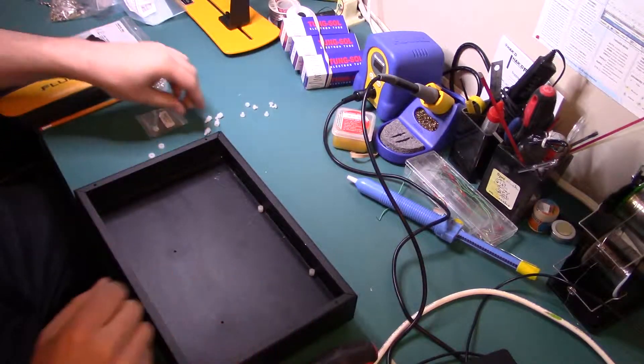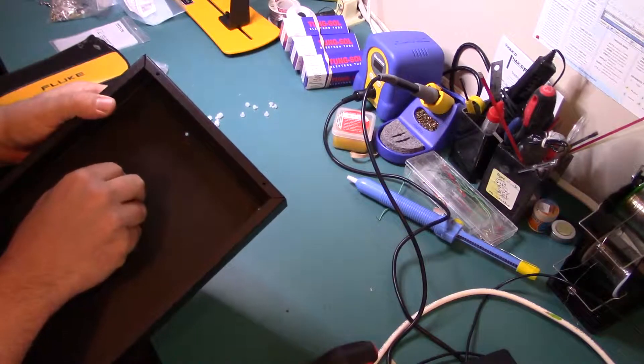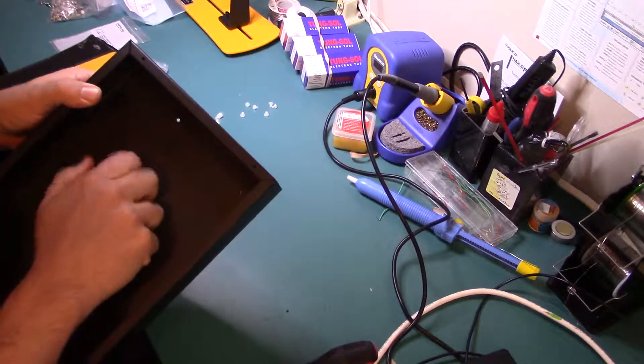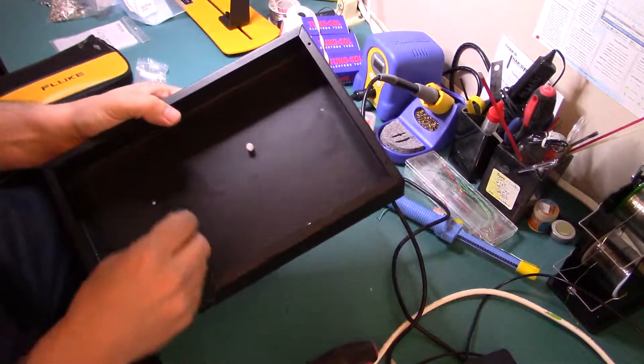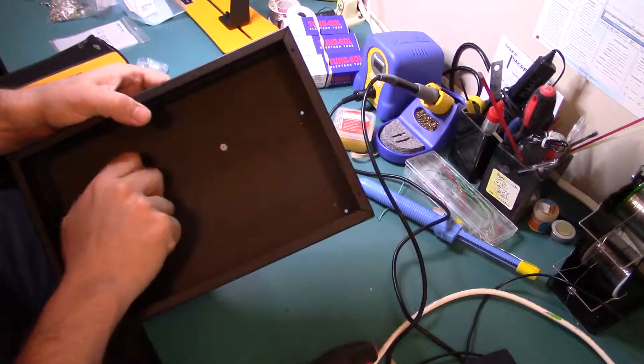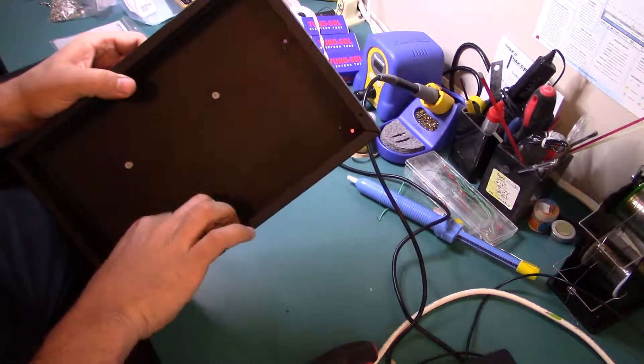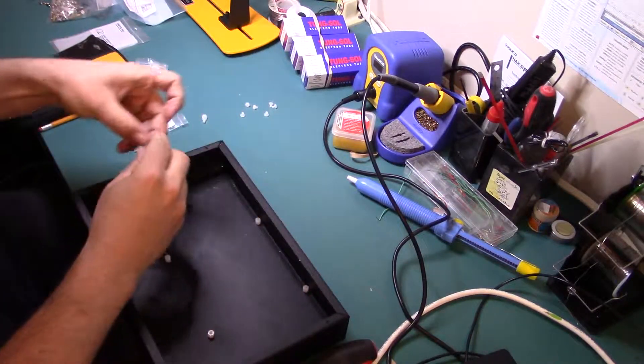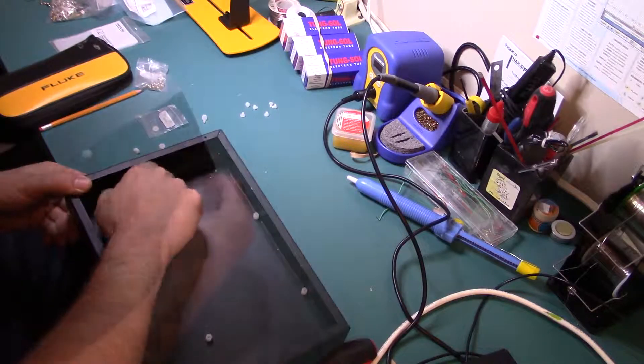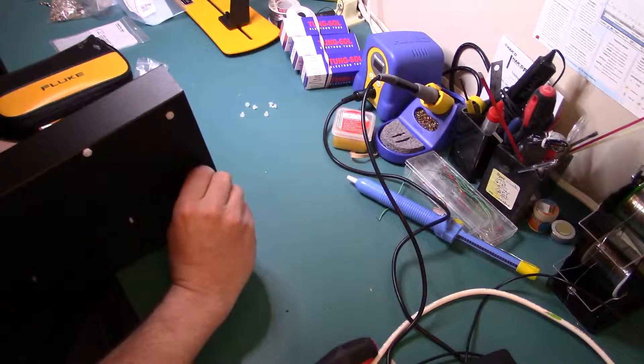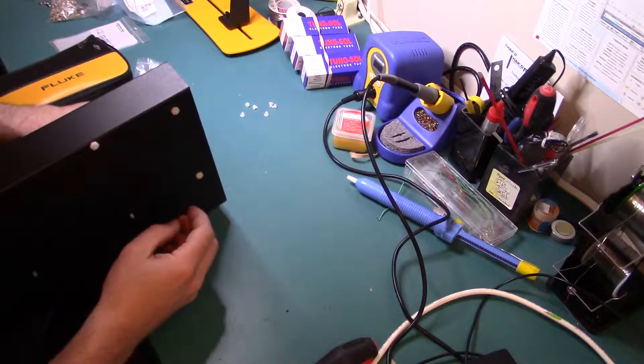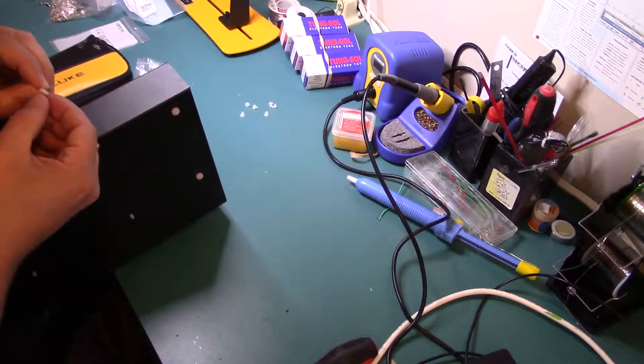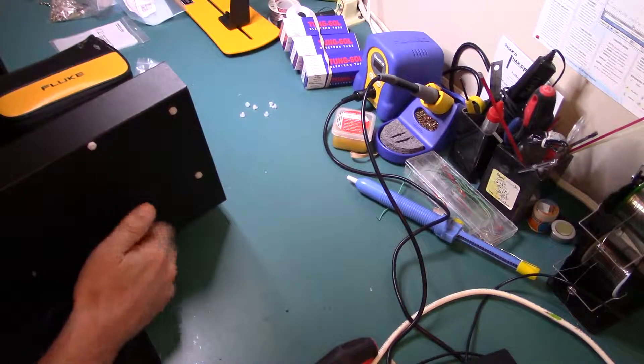Once we have all our holes drilled we pop in the standoffs. Always be careful of any metal filings that were created while you were drilling. They are incredibly sharp. Avoid them. Always want to be careful with the nylon standoffs. If you're using the metal ones it's no big deal. But the nylon ones can be stripped out very easily.